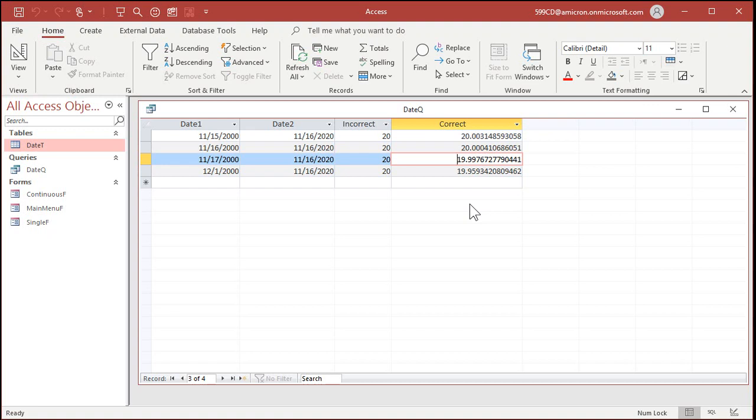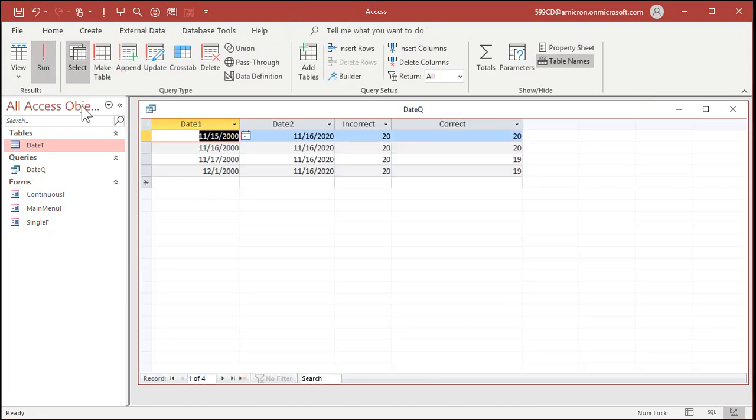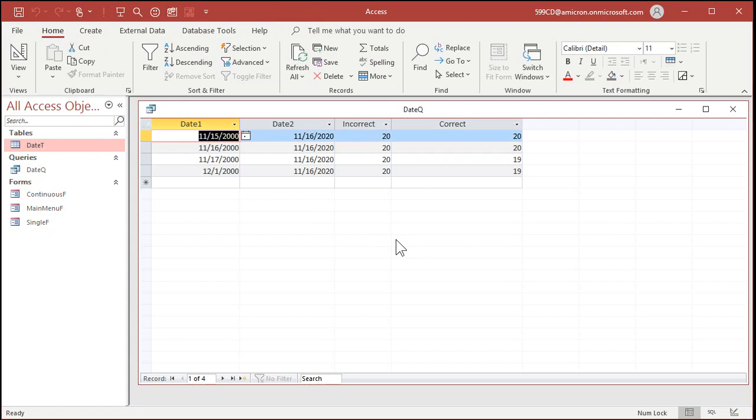Notice how it's not quite 20 there. Their birthday hasn't quite approached yet. That is a very exacting number. Now, in order to convert that to their age, all we do is chop off the decimal place. We don't want to round it. Don't use the round function because that'll round up. We don't want to round up. Their birthday hasn't passed yet. So to chop off the decimal place, we use the INT function. I-N-T. Put that whole thing inside of INT. And there you go. That is their correct age.